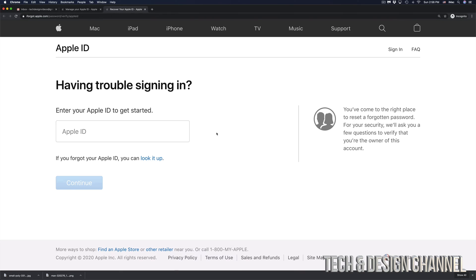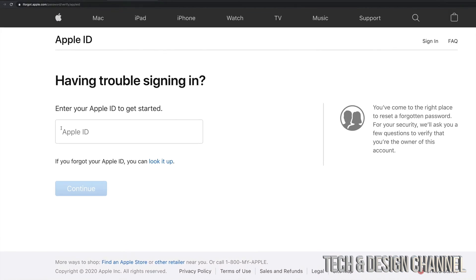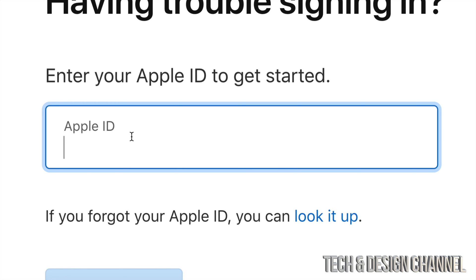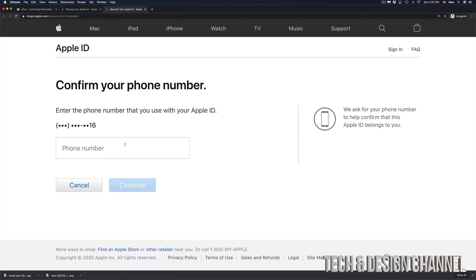Once you click there, you will see this and right here is where you have to put in your Apple ID. So we're going to go ahead and just paste our Apple ID right in there. Click on continue.